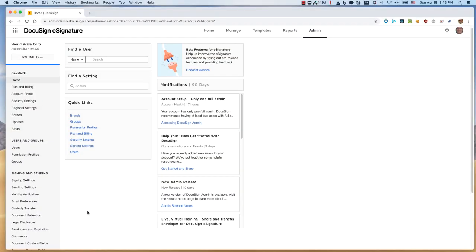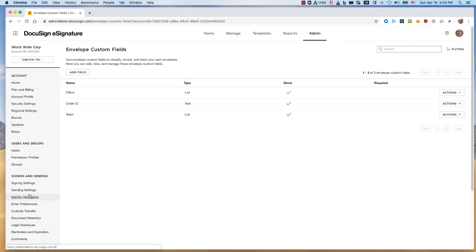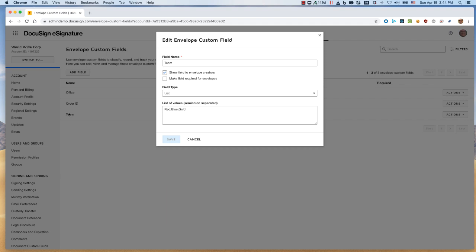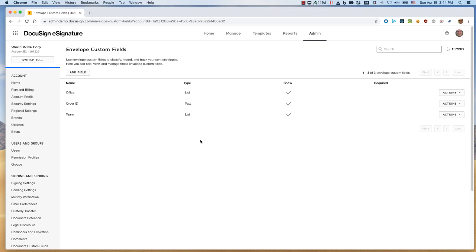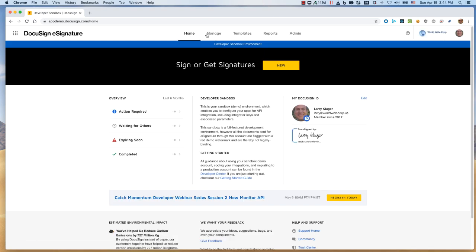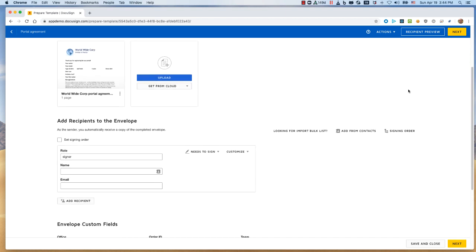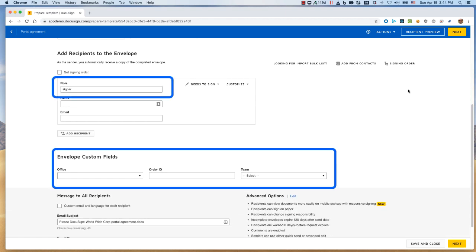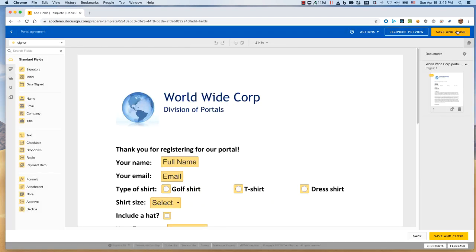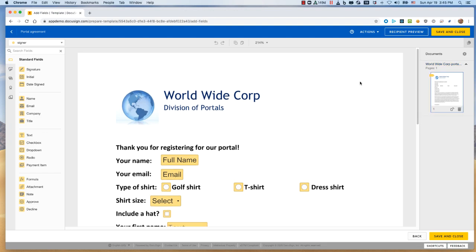Now let's see a demo. We'll start in the eSignature admin tool. In the signing and sending section, we've opened the envelope custom field screen. This is the list of metadata fields for your account's envelopes. I've created three envelope custom fields that we will use with the Power Form. The office and team fields are list fields with specific value sets. The order ID field is a text field. Now let's move to the DocuSign web tool. We'll open the template list and then edit our demonstration template. This template has one recipient signer role named signer. We can also see the three envelope custom fields. Moving to the tab editor screen, we can see that the template's document has a number of tabs.